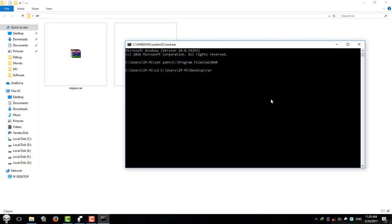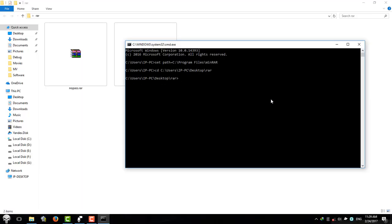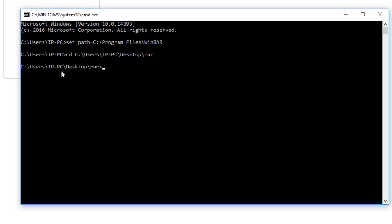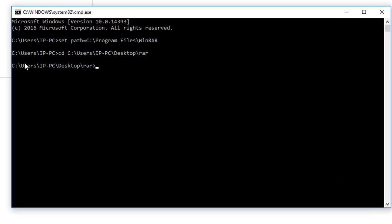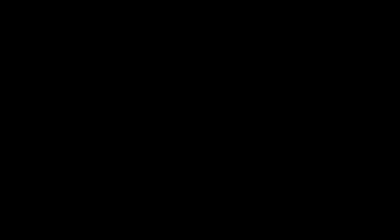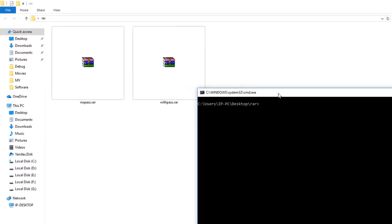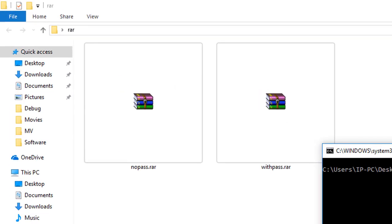Then hit enter. So now my command line directory is equal to the one in GUI. So the next thing I'm going to do is start extracting these RAR files, and the first one I'm going to extract is this nopass.raw.